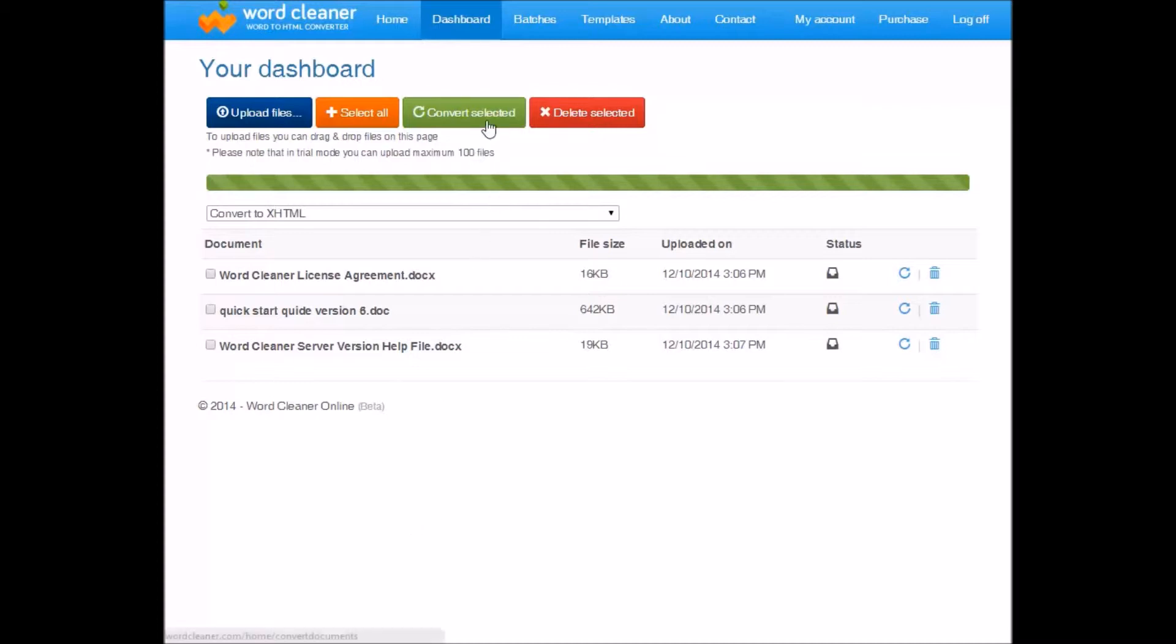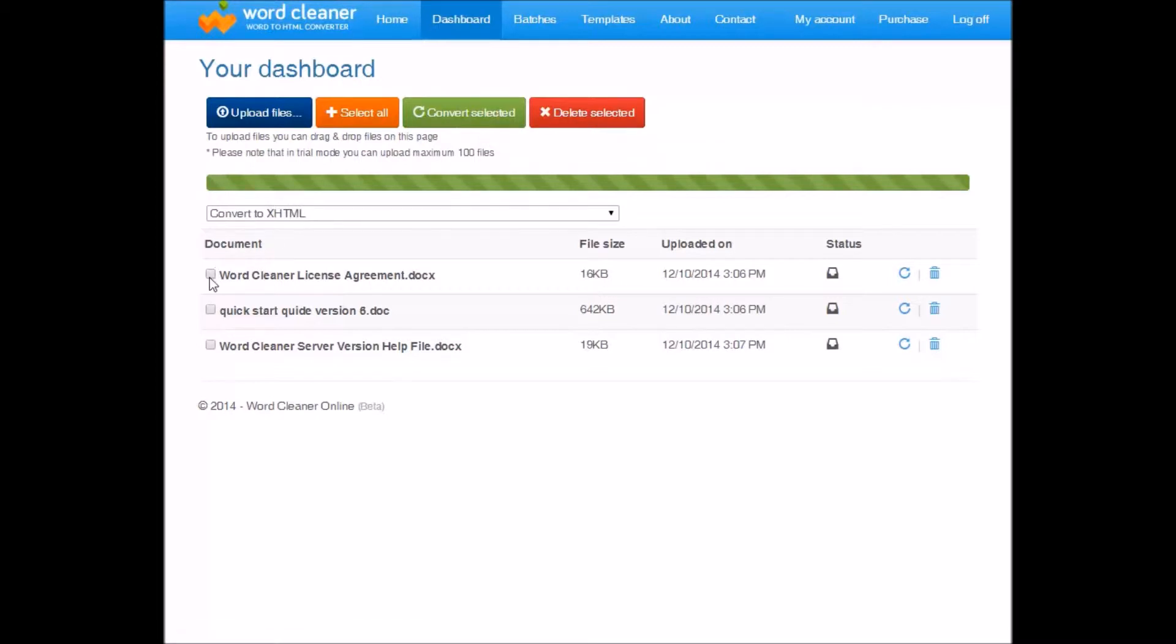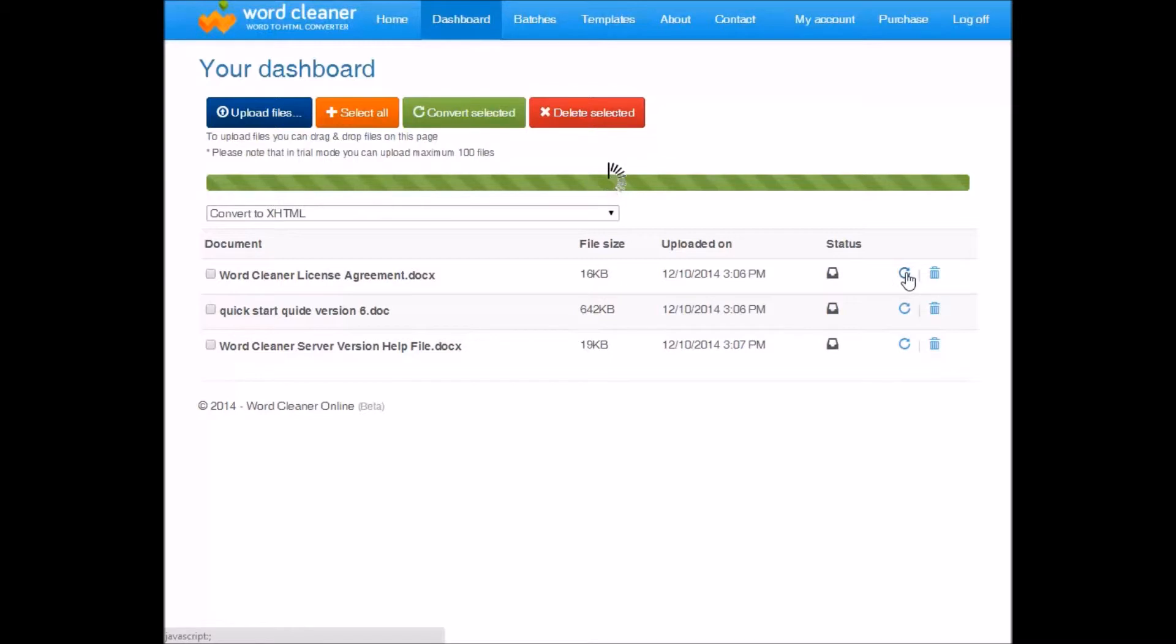You can either click on convert selected here to convert specific files that you've ticked. Or if you select the convert icon on the individual document like this, it'll convert that file.